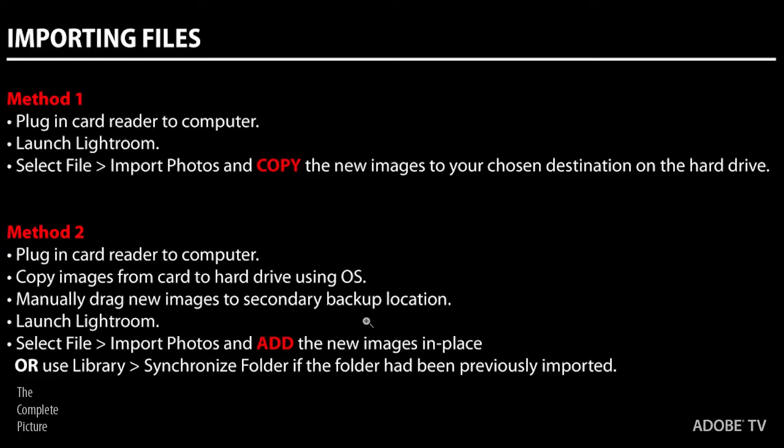So method one: basically a lot of photographers take the card out of their camera, plug it into a card reader, plug the card reader into the computer and they launch Lightroom and they download directly from the card into Lightroom copying the files from the card onto their hard drive. That's method one. It's as easy as that and there is absolutely nothing wrong with that method.